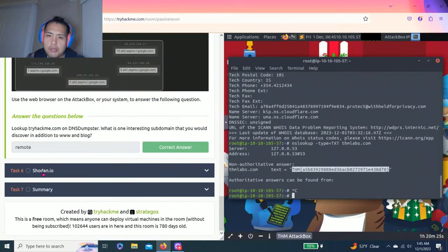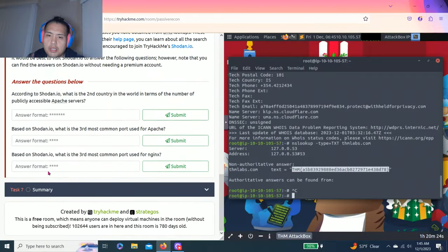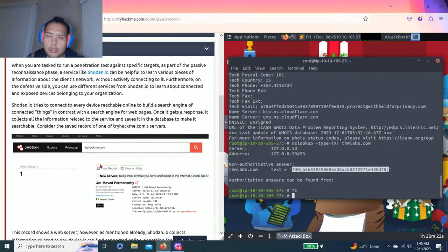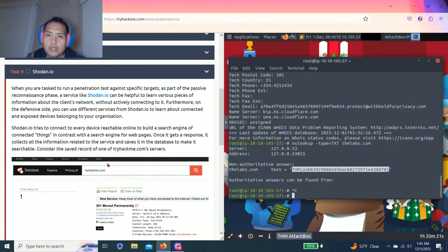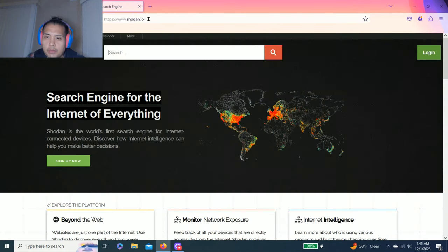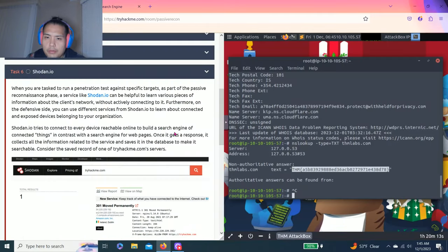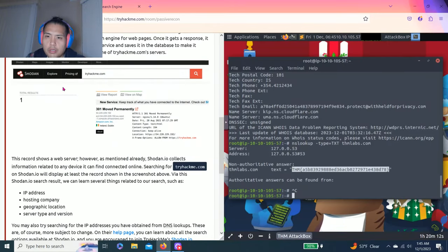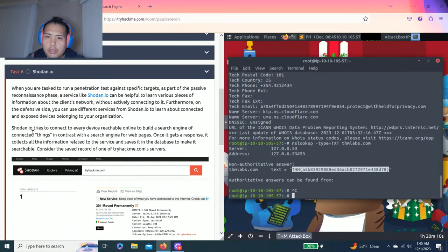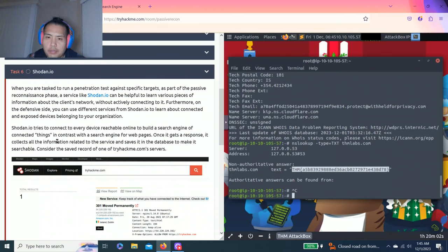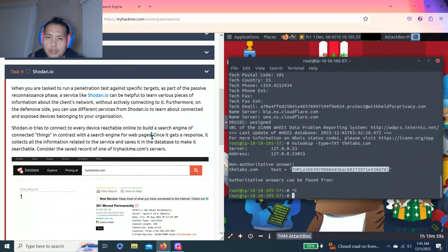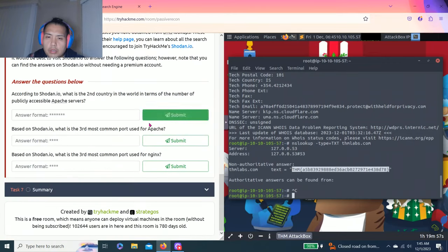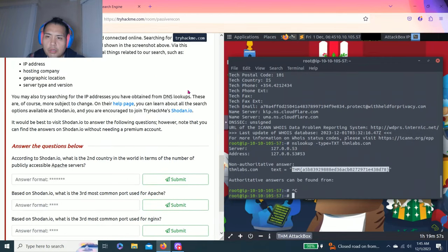Then there's task six: Shodan.io. Again, another tool, service. Right-click on Shodan. There's a search engine right here. It says Shodan.io tries to connect every device reachable online to build a search engine of connected things in contrast with search engines for web pages. So another tool for access for more information.